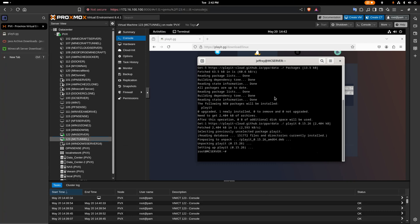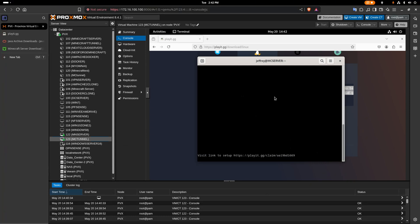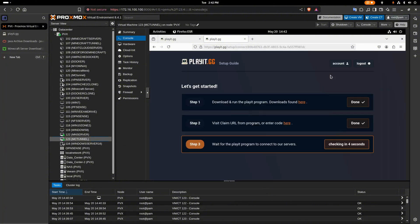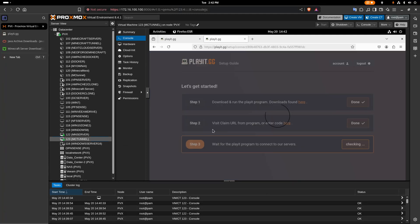All we have to do now is type playit. It's going to do an auto-run and generate a link. It says Ctrl+click to open it in the browser — so I'll do that. It's waiting for the agent to connect. I already have an account set up, so you'll need to log in. It looks like it claimed the agent — perfect, it's connected.